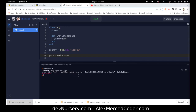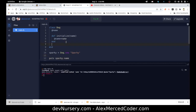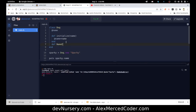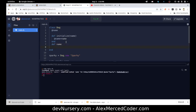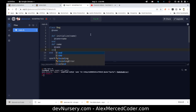We get: undefined method 'name' for Dog — so Ruby doesn't recognize it. I could create my own getter function — def name — and just return the name property, and that would fix the problem.